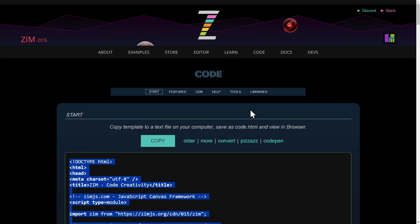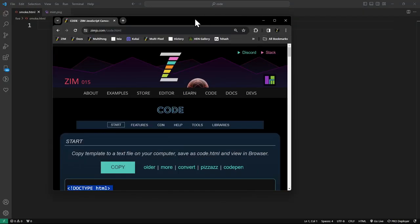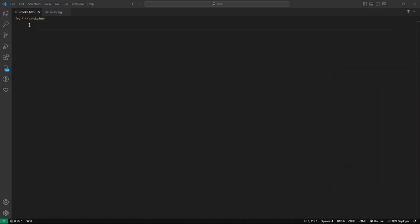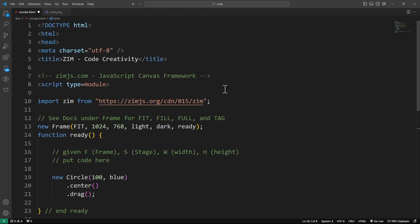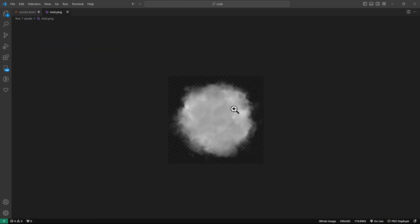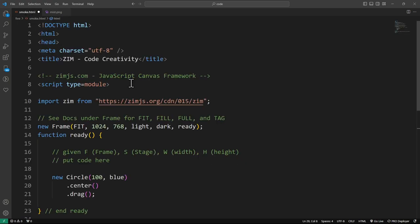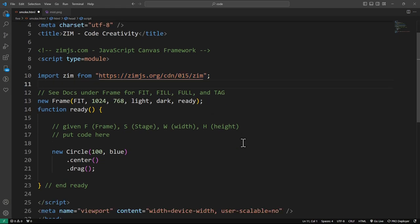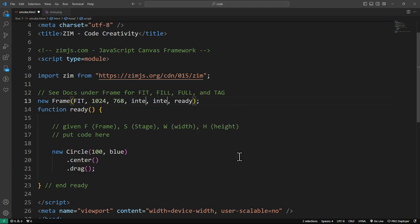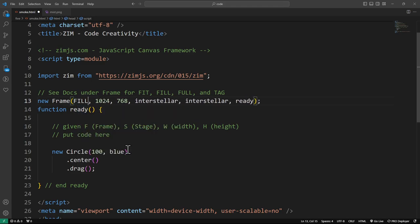We'll reduce this down and paste the template into a file that we've called smoke.html. There we go. We also have a picture of some fog or mist or smoke there, and that's a PNG in the assets folder. We're bringing in the latest Zim, which happens to be Zim 015 at the moment. We'll also code this on interstellar colors there, and we'll put this in a fill mode rather than a fit mode.